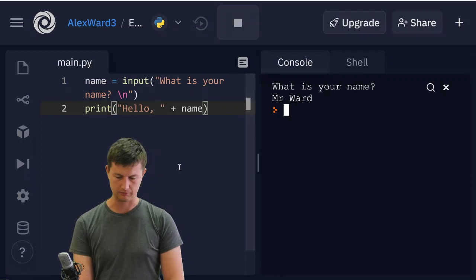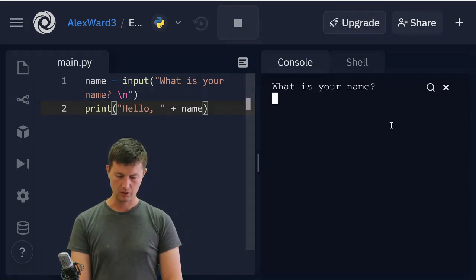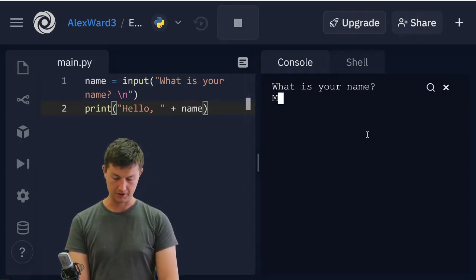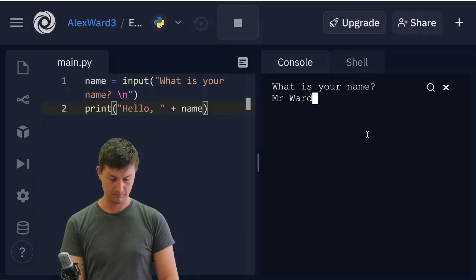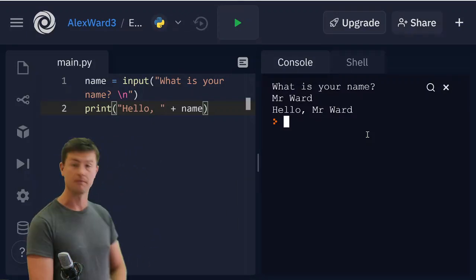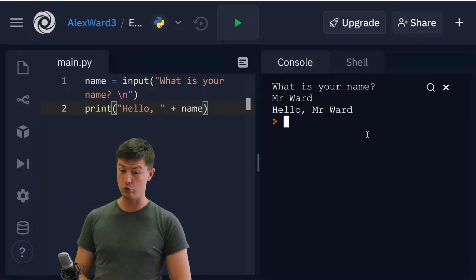Take a look. What is your name? It's still Mr. Ward. Hello Mr. Ward. Done. That's question two.